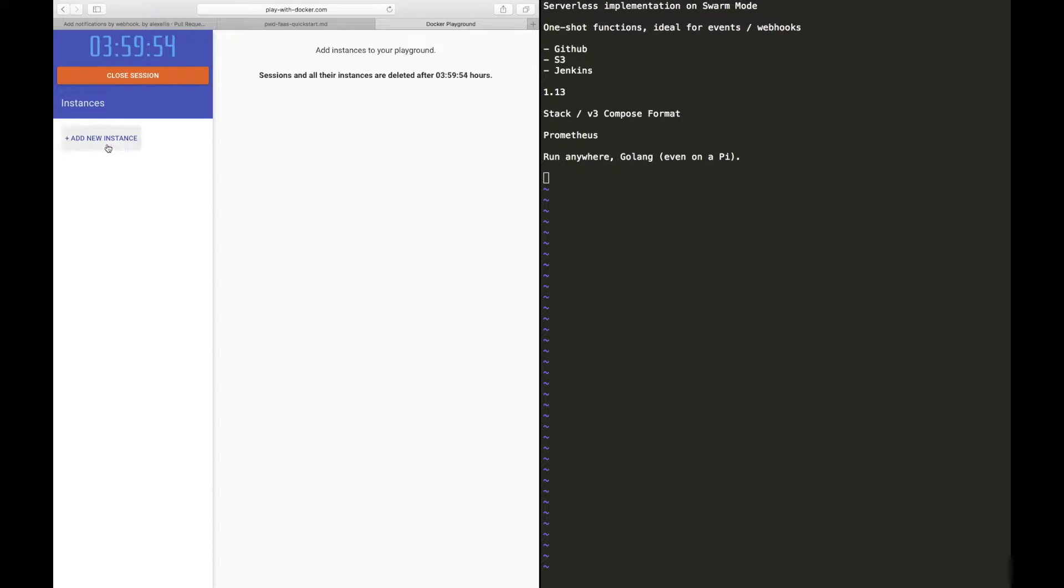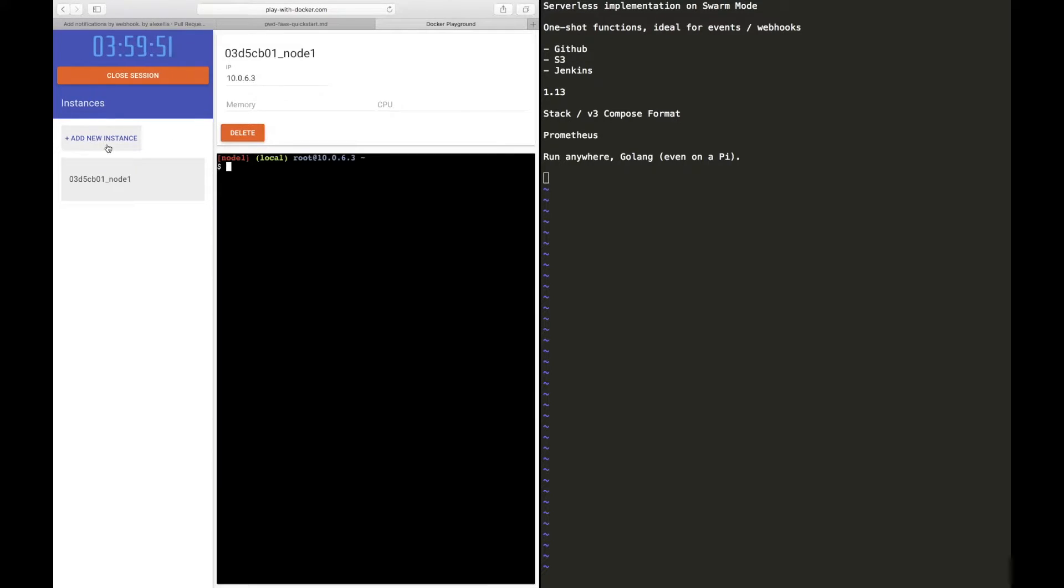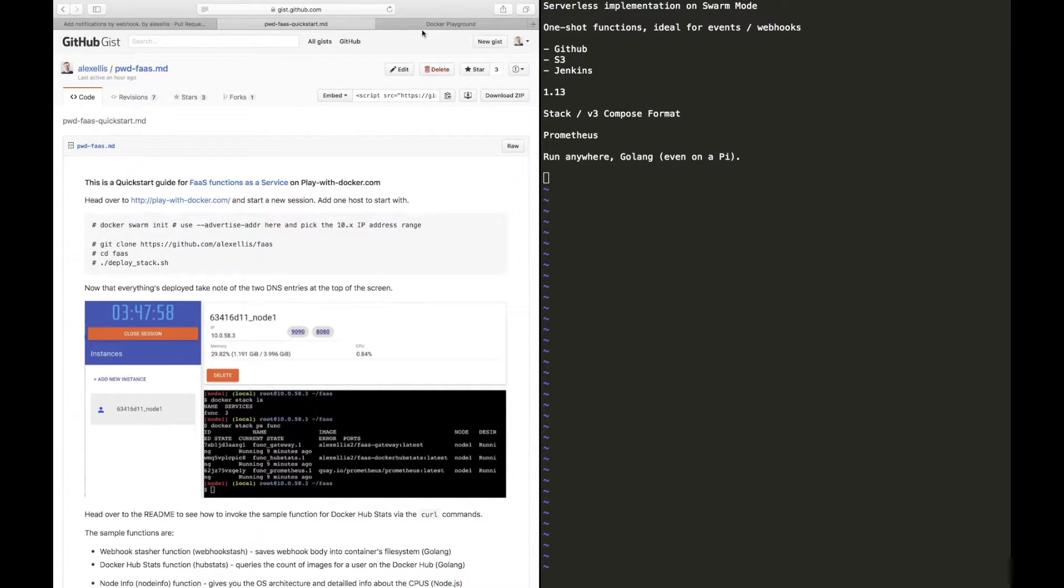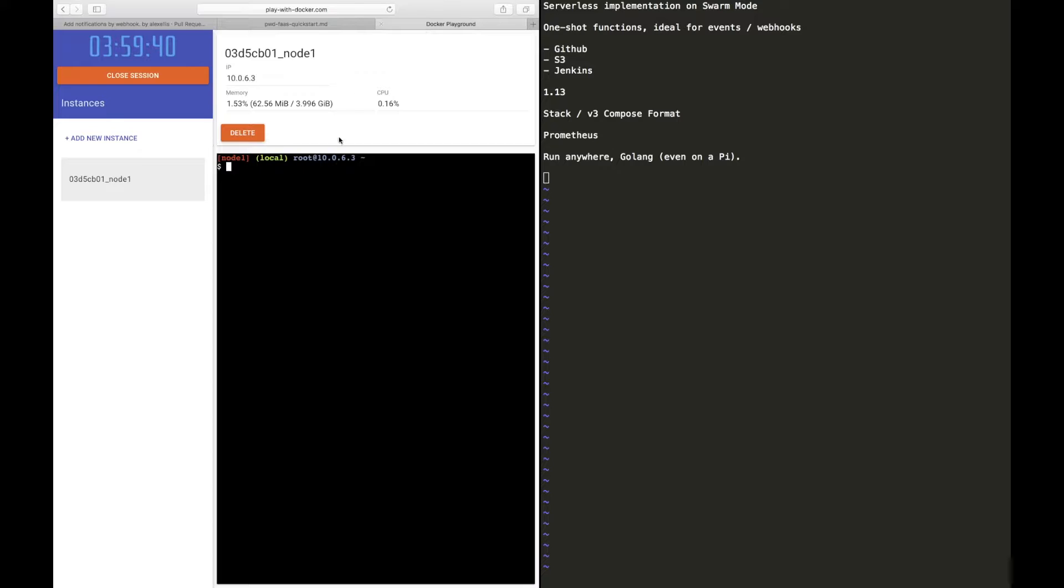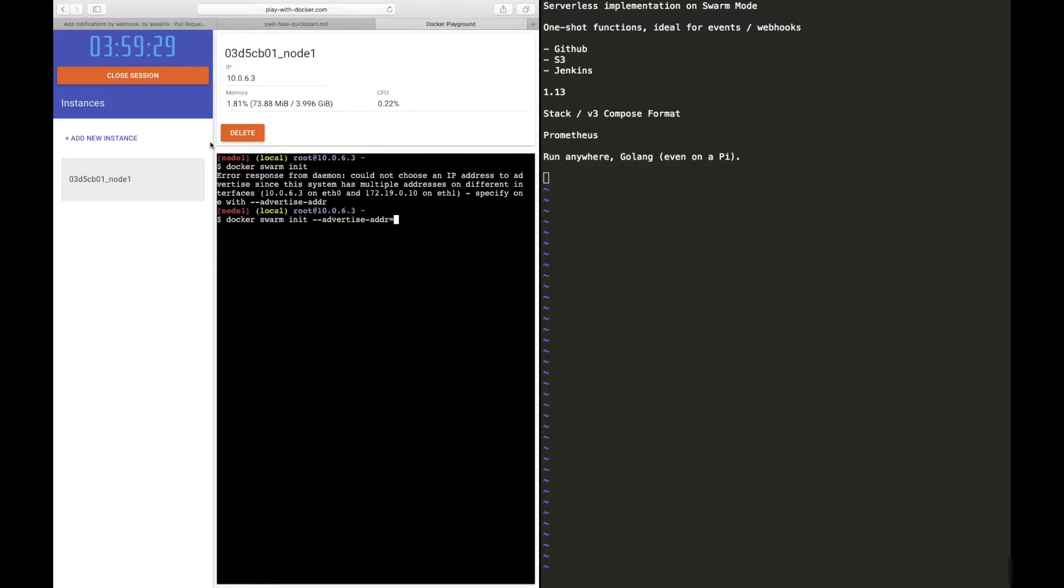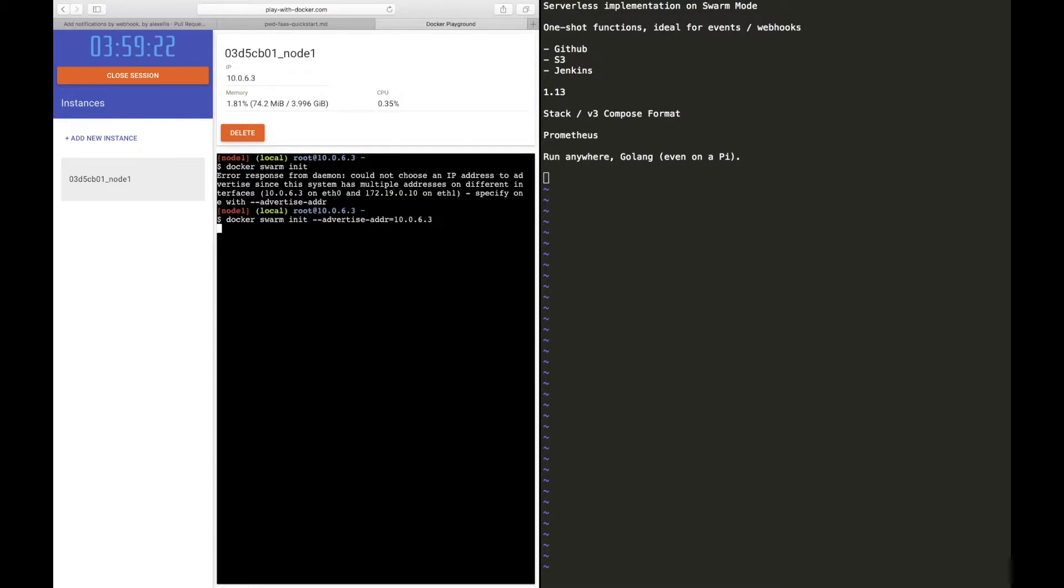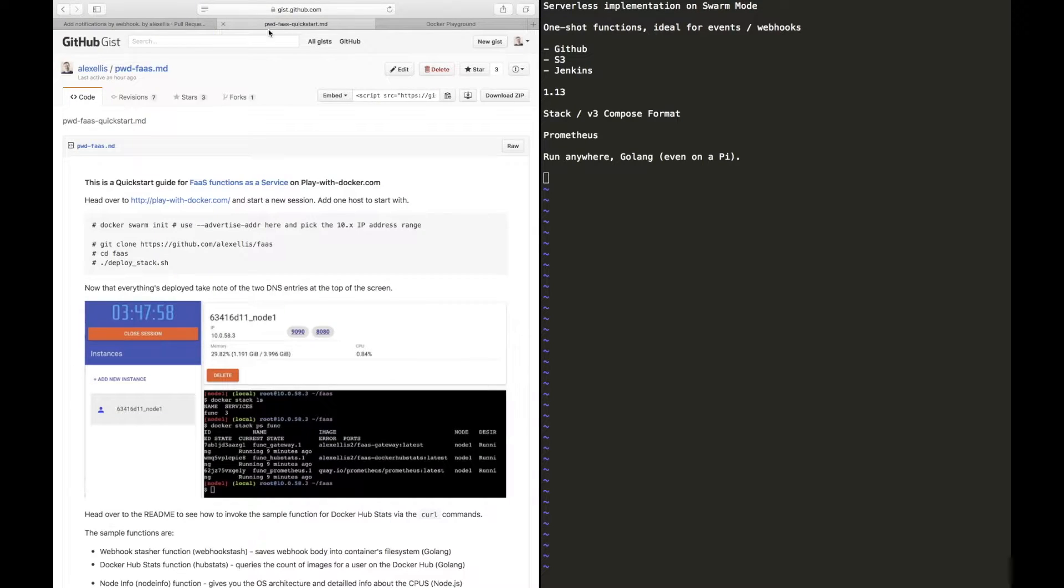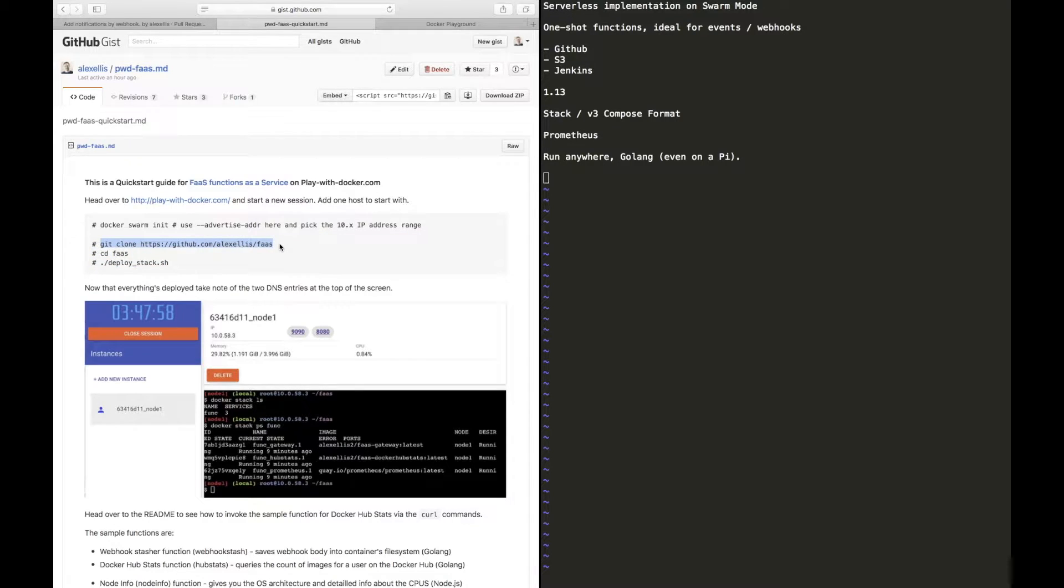The clock's counting down, we can add up to four or five instances here, we only need one for the demo. To start with we would do an enablement of Docker Swarm. Now this is so that we can use the stack features. Because there's multiple interfaces we need to type in the specific interface we want Swarm to broadcast on. For this environment we should use the 10 IP address. If you're doing this at home you may not have more than one IP, you may not need to do this. We're then going to clone the code.